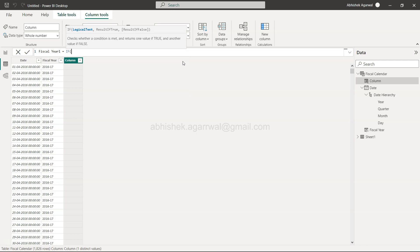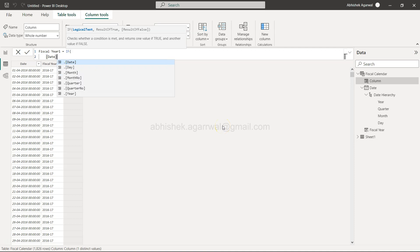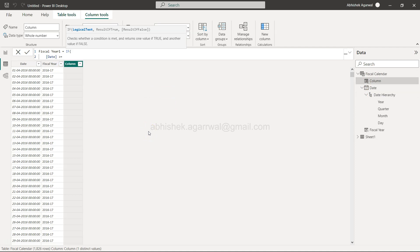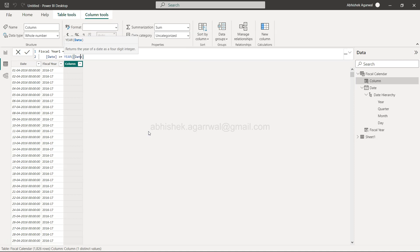We are going to test the condition about which year we are in and accordingly produce it. So first thing first is we will specify this date which is 1st April 2016. That is your date which is part of the fiscal calendar and that should be greater than or equals to. We need to surround it by the year function.